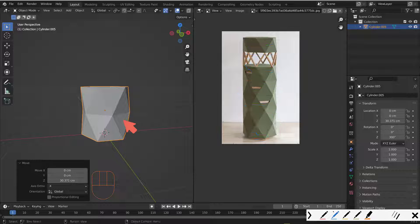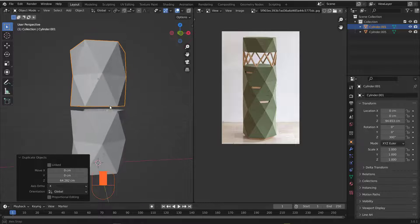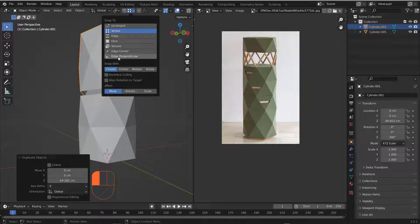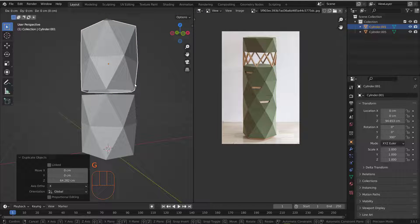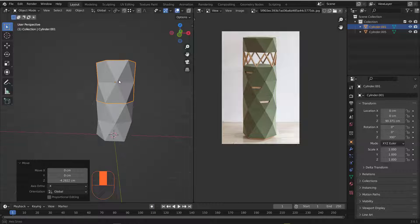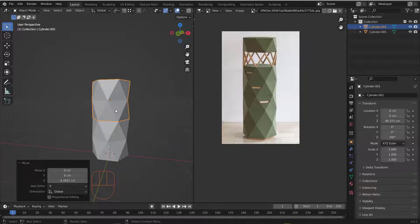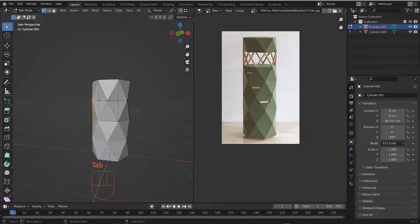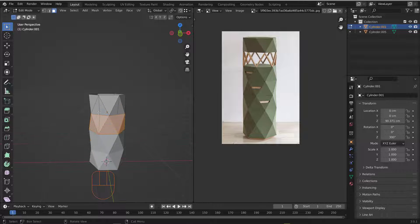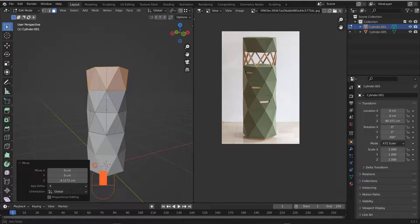Grab this, hit Shift+D to duplicate, then Z to constrain to the Z axis and place one copy. To snap it to the original, go to Snap Settings, choose Vertex Snap, then hit G then Z, hold Ctrl and snap it. Now we have one section and two — we still need a half section to reach the right level.